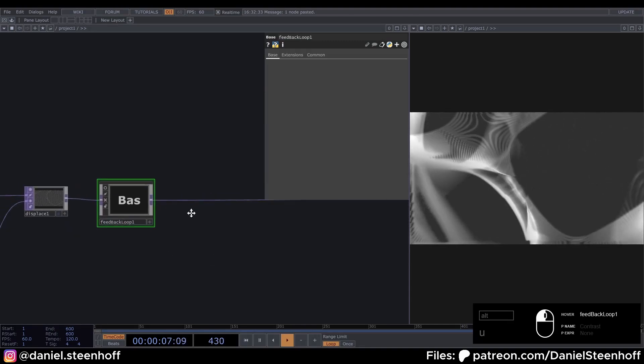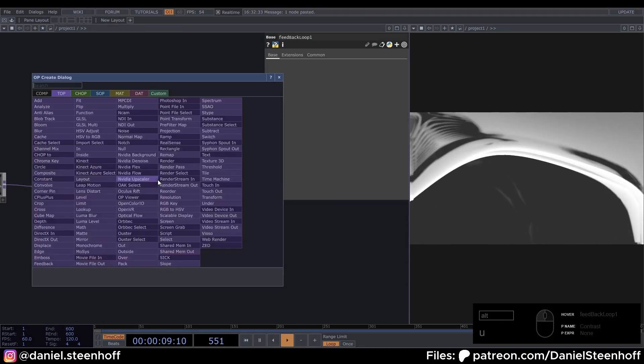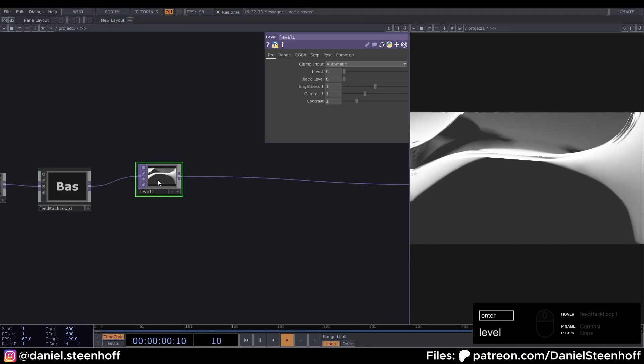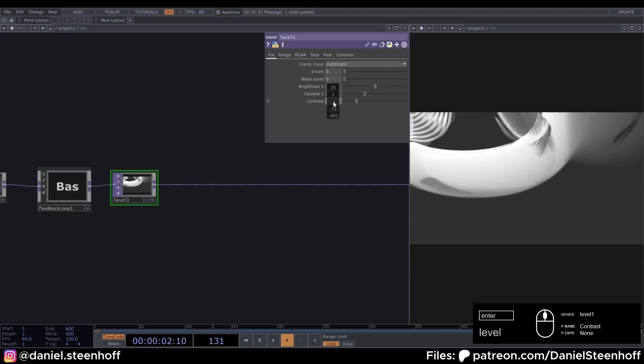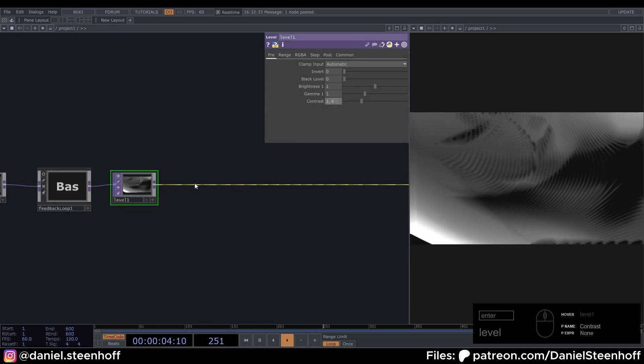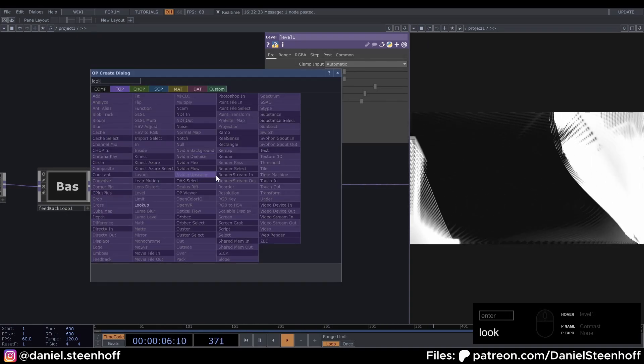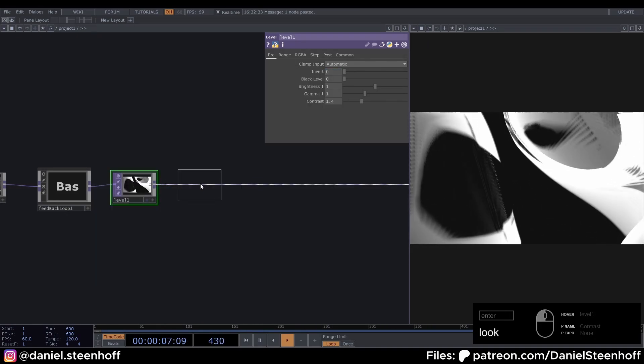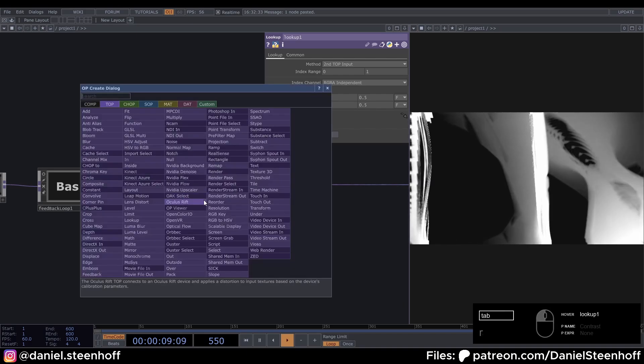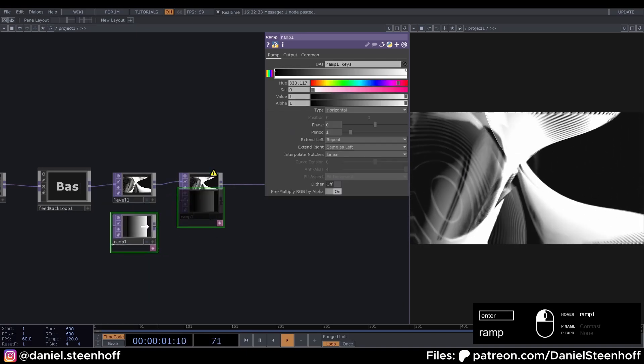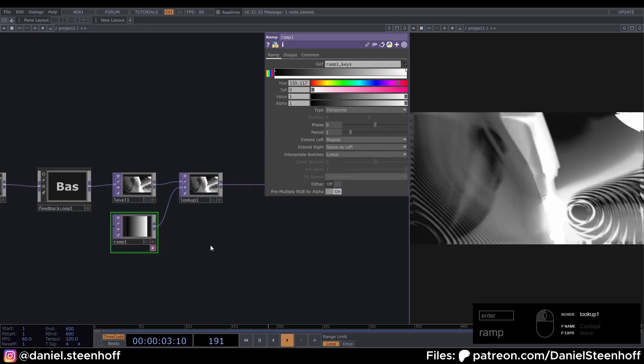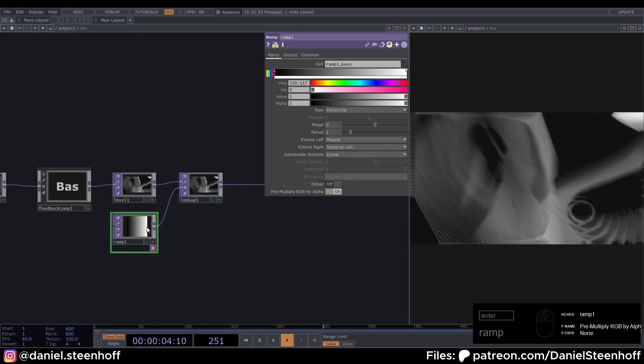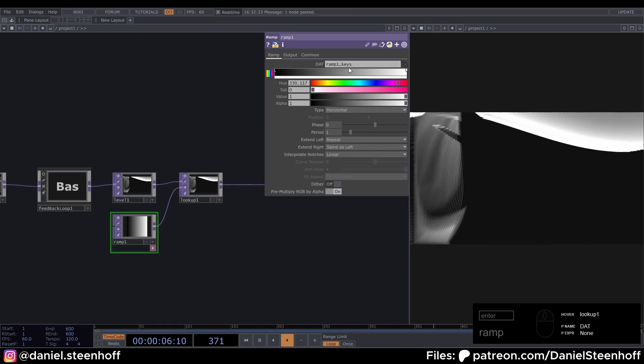Now we're almost at the part where we're gonna give it some color. First insert a level. And set the contrast to 1.4. Now insert a lookup. Lookup. And look for a ramp. And connect it to the second input of the lookup. And with this you can change the colors.